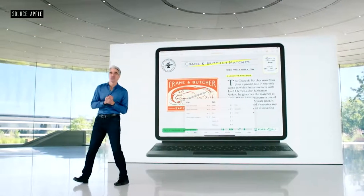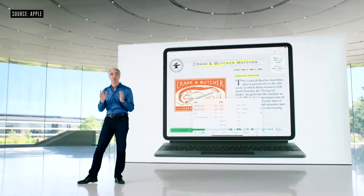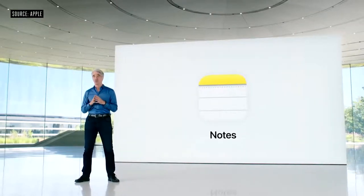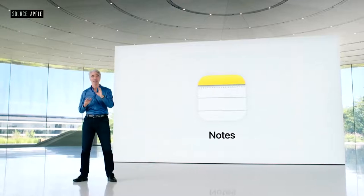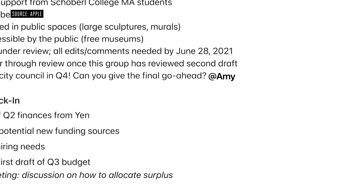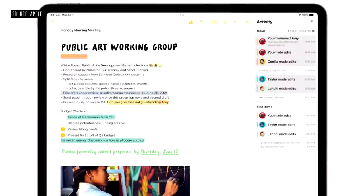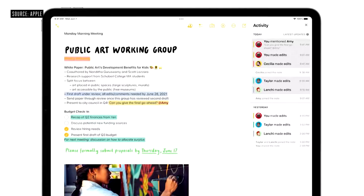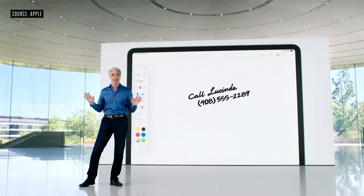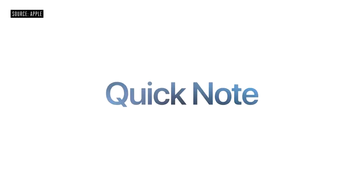iPadOS 15 also gives you more powerful ways to capture and organize your information with Notes. This year, we're adding powerful new features for collaboration and organization. First, we're adding mentions — just mention someone in a shared note and they'll get a notification linking them back. There's also an all new activity view that quickly shows you what's changed in a shared note while you were away. And to give users new ways to organize their notes, we're adding tags.